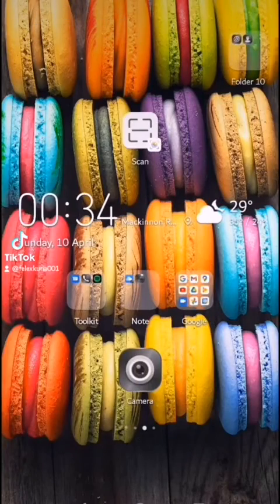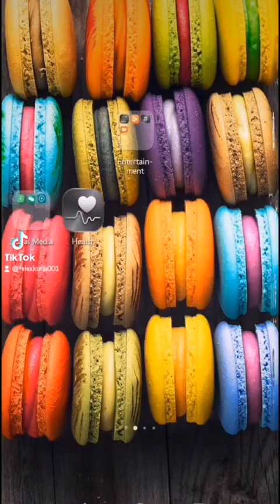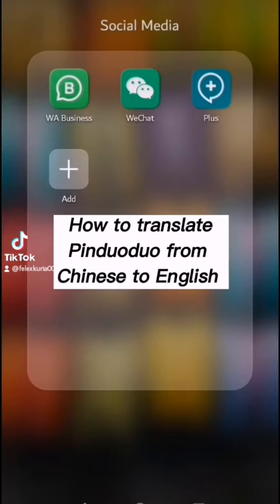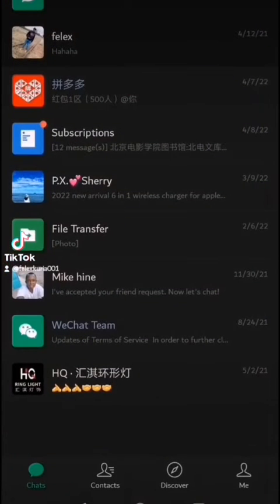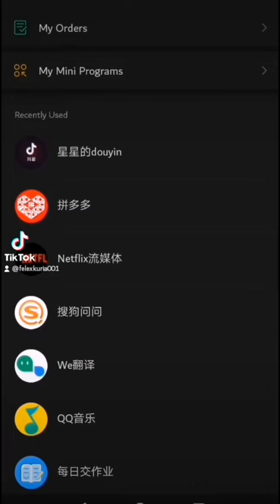Welcome. In this video I'm going to show you how to translate the mini program in WeChat called Pinduoduo. Pinduoduo is an e-commerce platform in China that is used for Chinese people to buy cheap products.